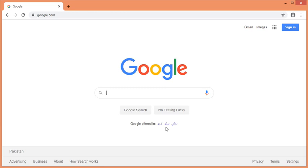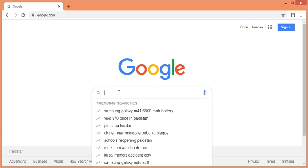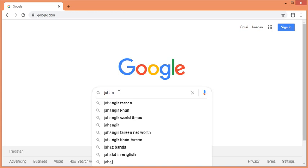There are two options available in Urdu and two options available in English. The first option is to search for Jehanzeb College.